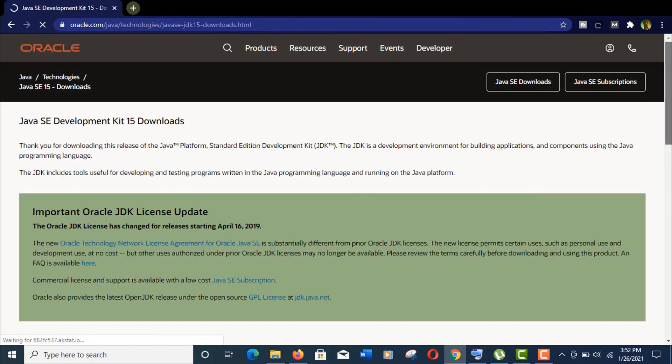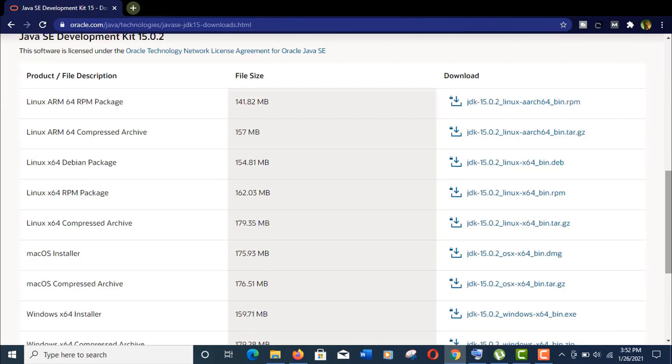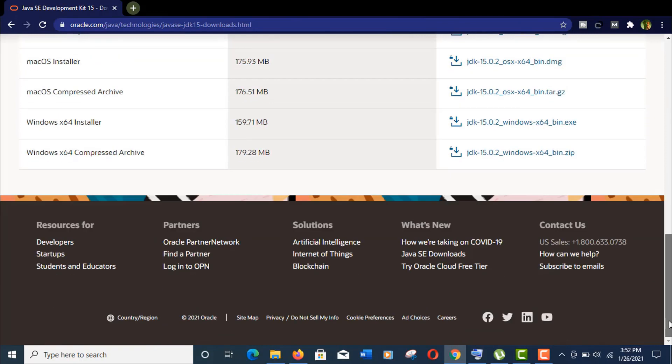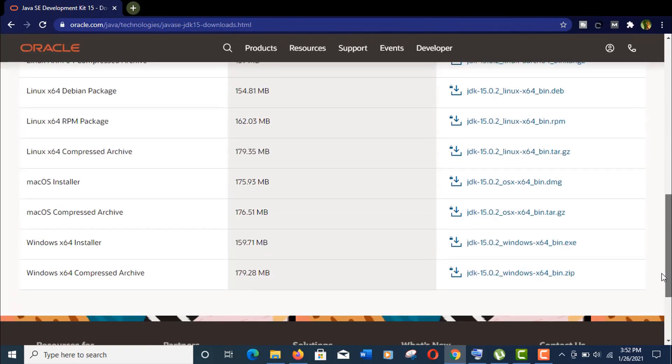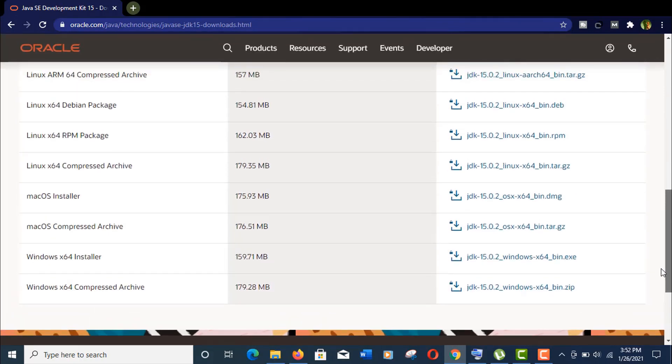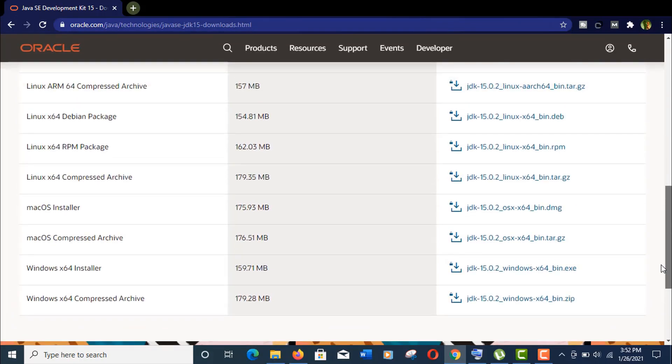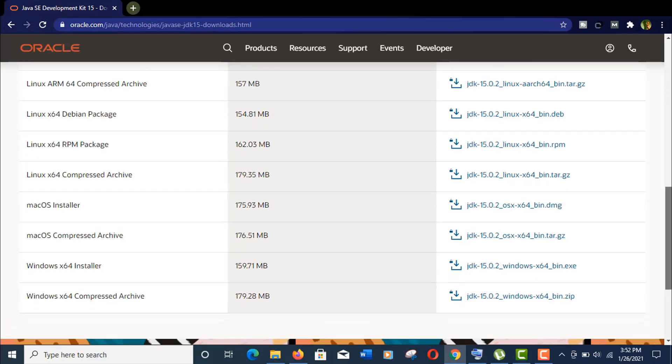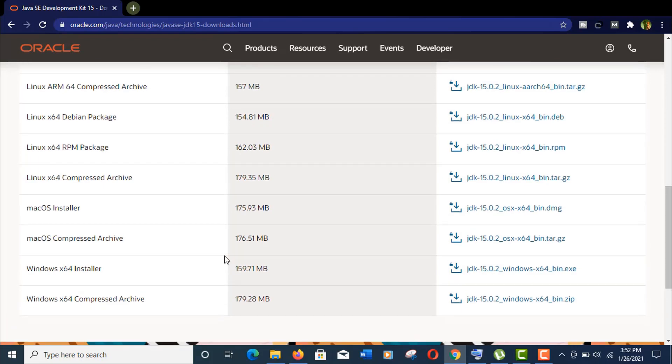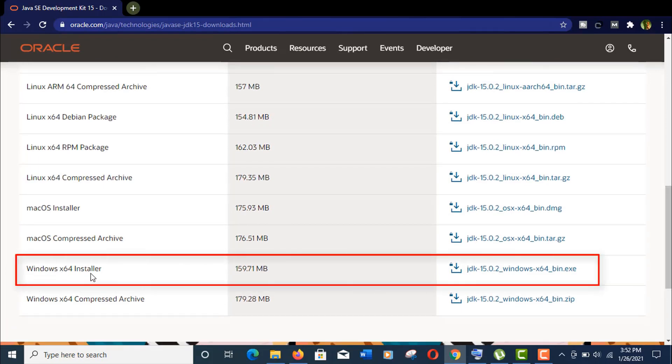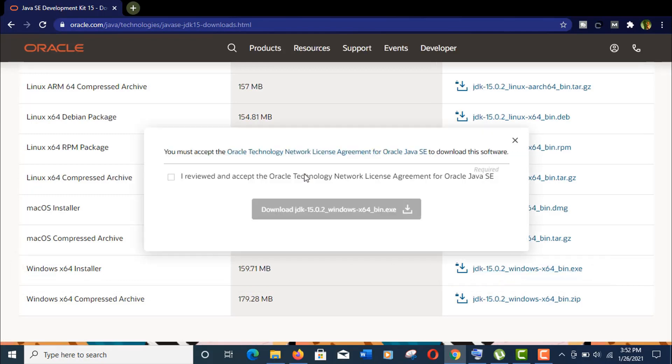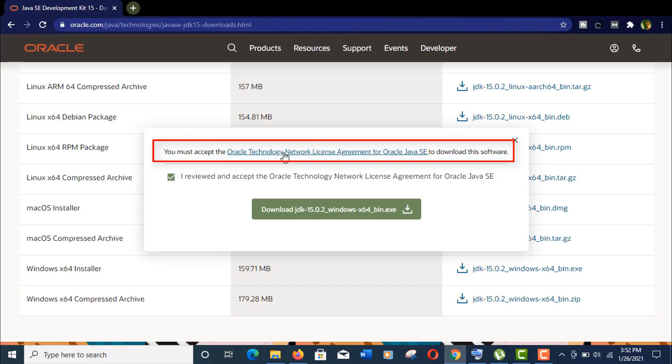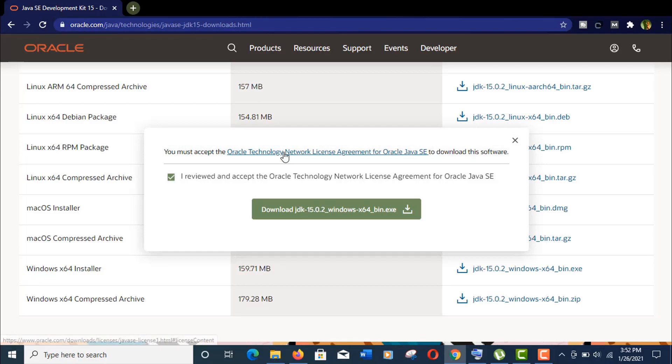You need to scroll down to the end and you'll find different download options according to different operating systems. You need to download the correct one. I'm downloading Windows x64 Installer. Now click to approve 'I reviewed and accept Oracle license agreement.' I also recommend you read their license agreement. Just click to download it.